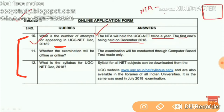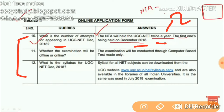NTA will hold the UGC NET twice a year. The answer is that it will be twice a year, with the first one being held in December 2018.